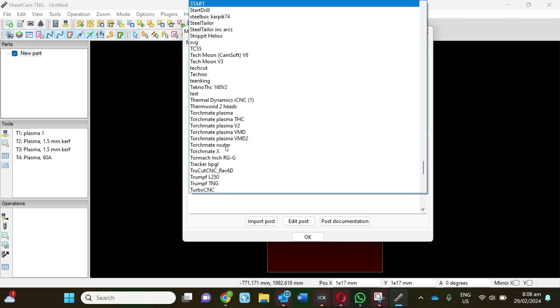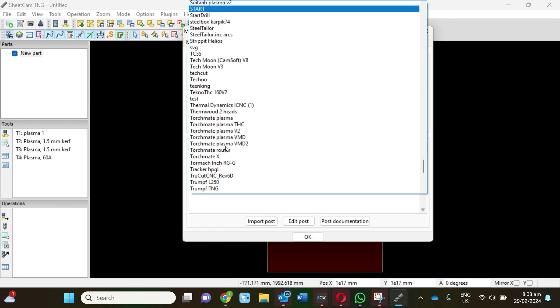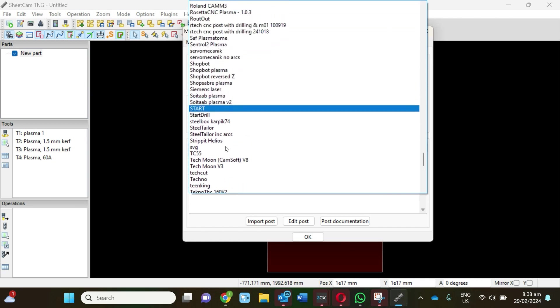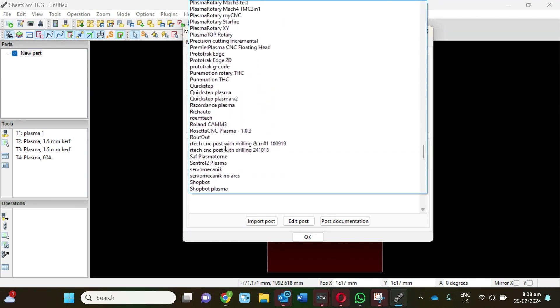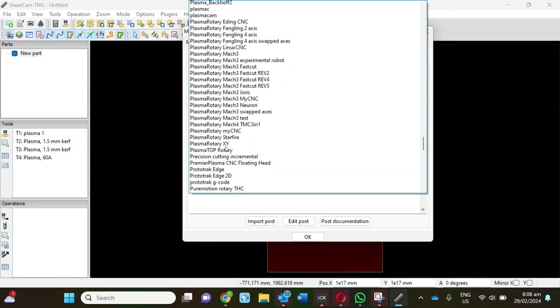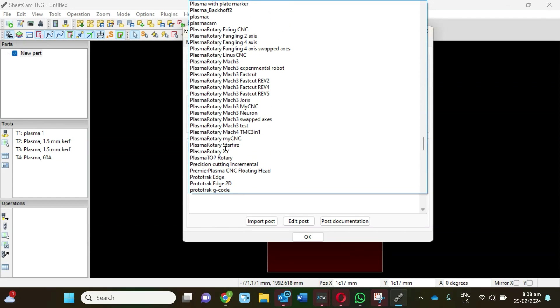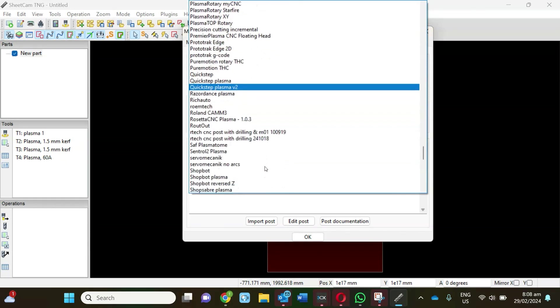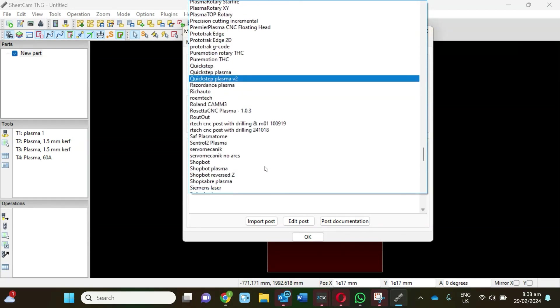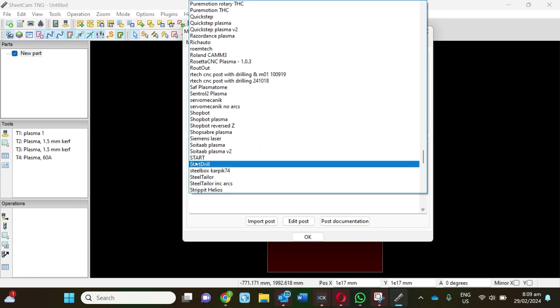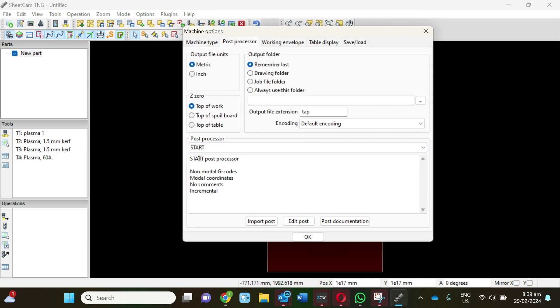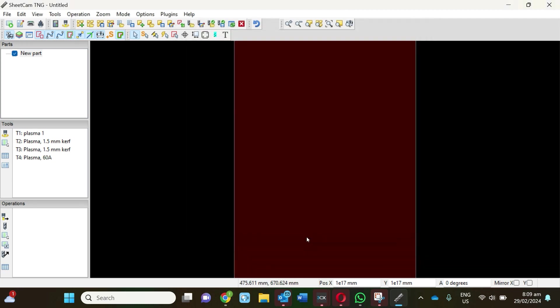For all of the ArcPro units, they all work with this selection here called Start. As you can see, there's a whole heap of different machines that this can talk to. Some machines will talk to SheetCAM better than others, and some features will activate with different machines where they won't with yours.